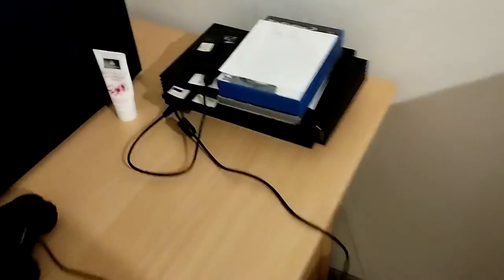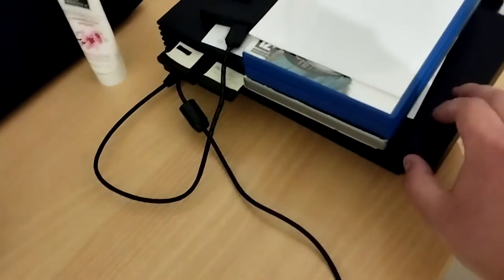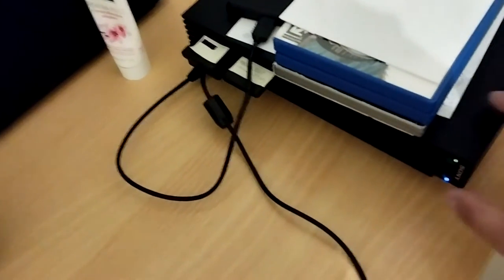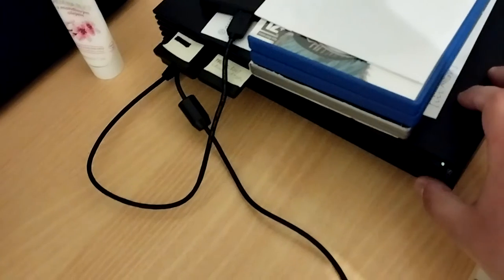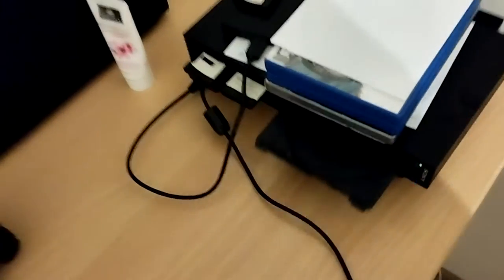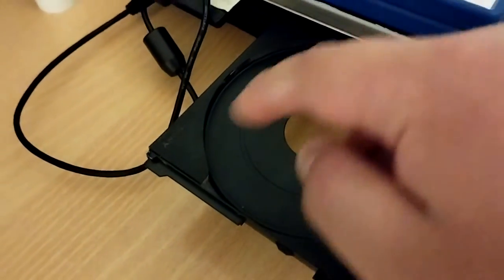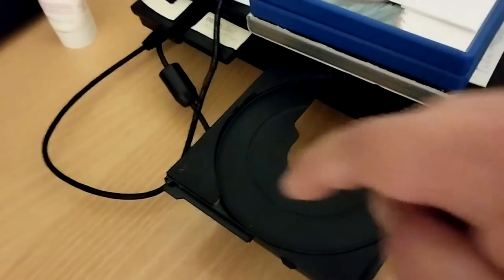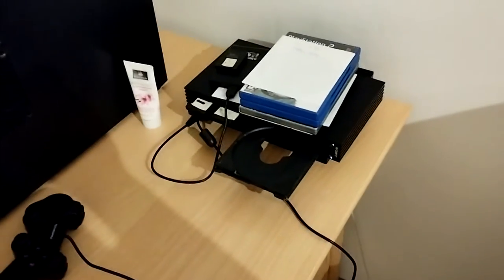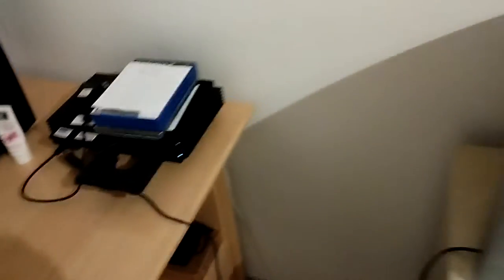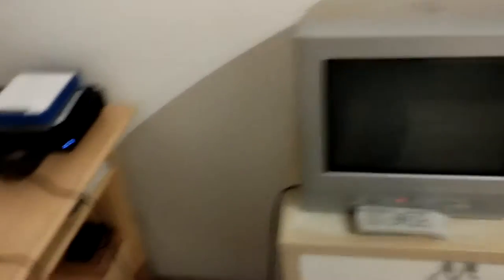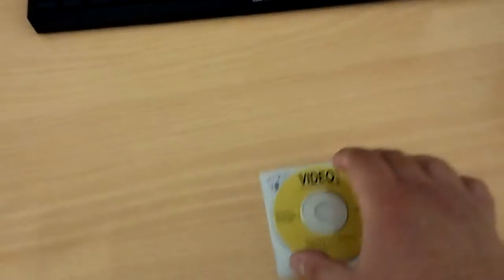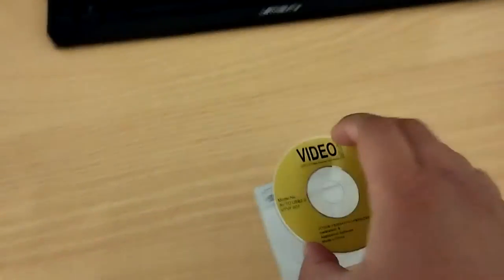However, I found something on the PS2 which not many people probably know. As you can see, there's this part and then there's a shorter one, and I realized that the PS2 might actually be capable of running these mini discs or whatever it's called.